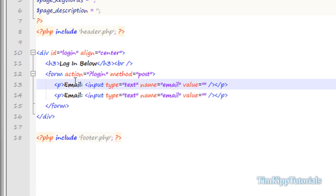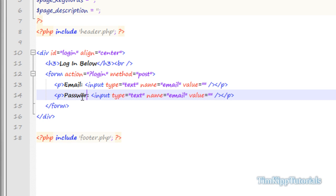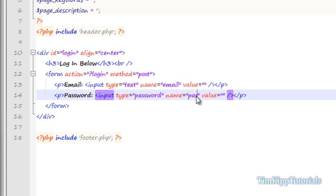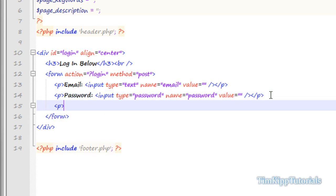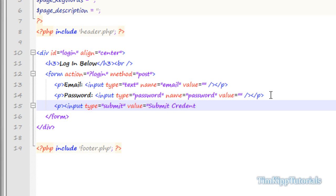We're going to duplicate that line. Change email to password, change our type to password, name to password, leave the value as nothing, and close that off. Open another paragraph tag and we're going to say input type equals submit, value equals Submit Credentials, and give it a name equal to submit_login. Close off our input tag and close off our paragraph.